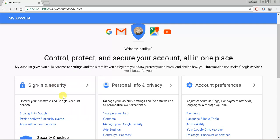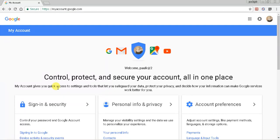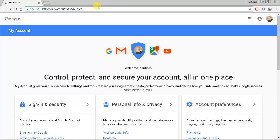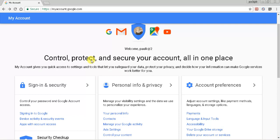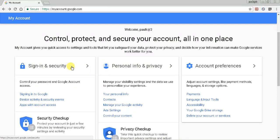So let's just get started. This is the URL you want to visit and it's myaccount.google.com. You can visit that on any device.